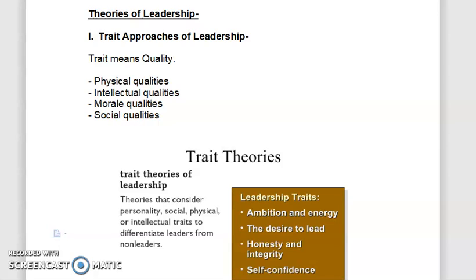The first one is the trait approach of leadership. Trait means quality. According to this theory, leadership behavior is influenced by certain qualities of a person — leadership behavior is the sum of all the characters or traits or qualities that an individual has. Trait theory suggests that leaders differ from followers with respect to a small number of key traits, and these traits remain unchanged across time. The theory has also been called the great men theory because it is based on the set of traits common to great men.